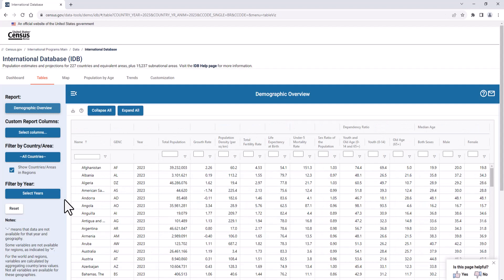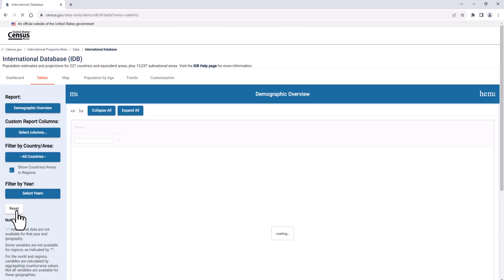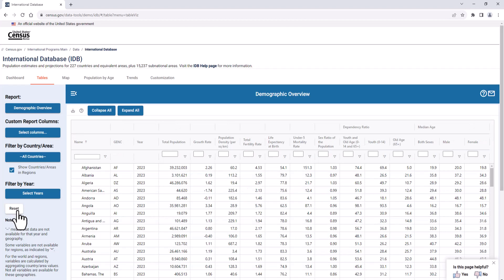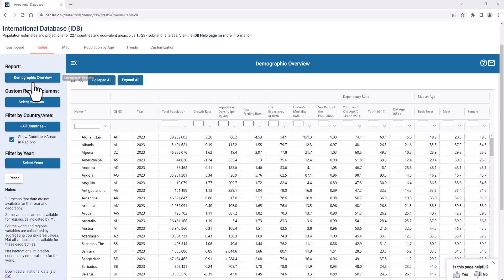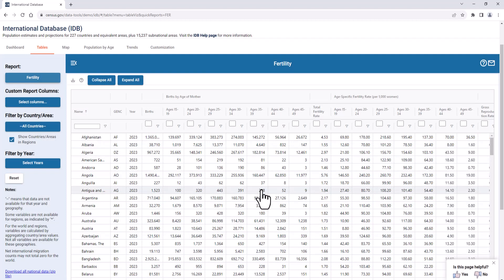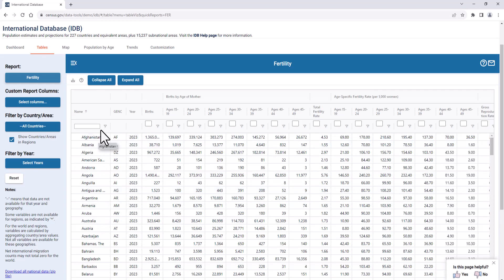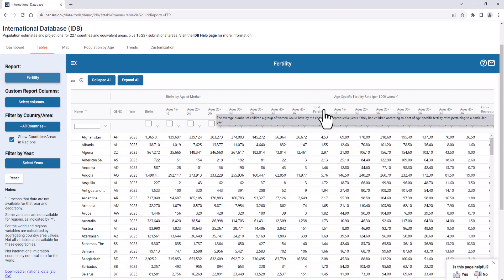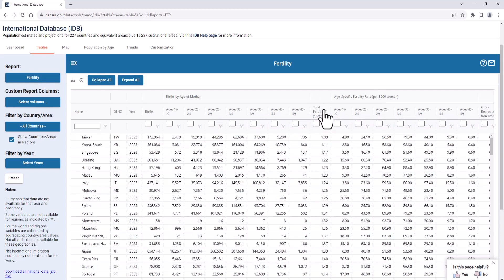You can press the Reset button on the left margin, which resets all of your selections completely. Next, we will view the Demographic Overview report. Let's use the column sorting features to sort the table for a specific characteristic. Selecting Fertility from the Reports box, the table defaults to show data in alphabetical order. But if we click inside a column title cell, such as Total Fertility Rate, we can see that countries and areas are now listed in order from lowest to highest birth rates.